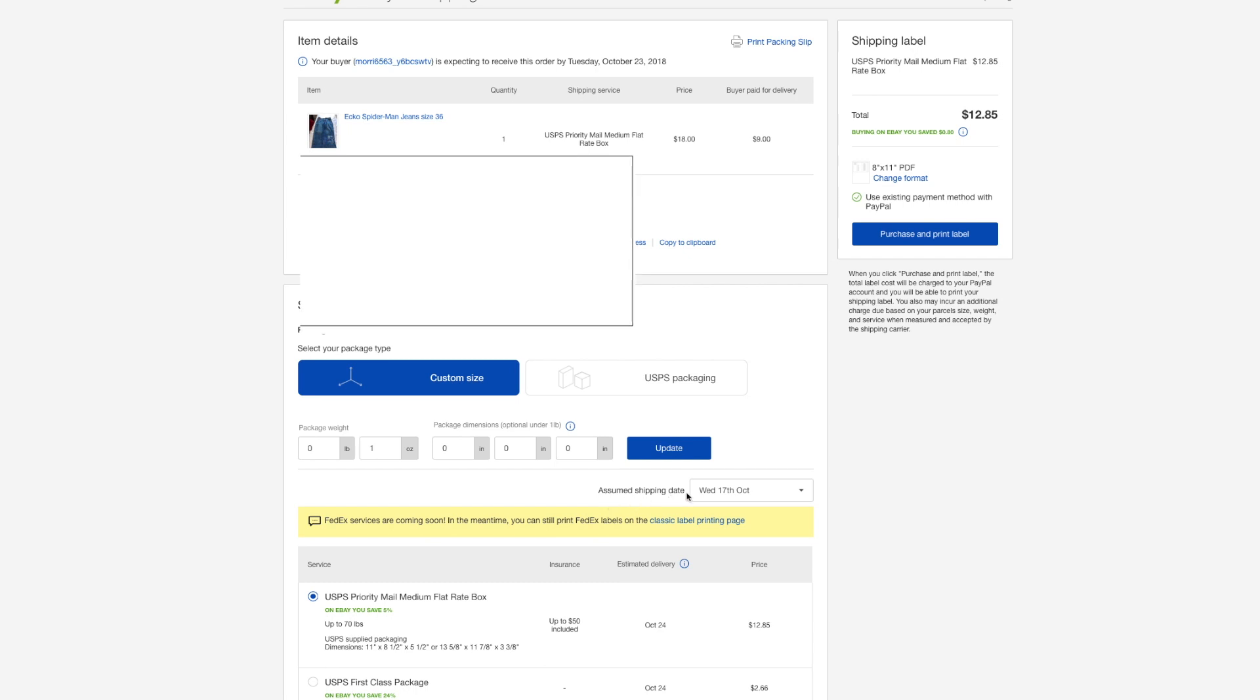The first thing I suggest before doing anything is right here, assume shipping date. If you're not going to send it out the day that you're printing the label, make sure you adjust this. Because if you don't do that, say for example, like in my case, I'm going to send this item out tomorrow. Say for example I left it as today's date, which is October 17th, Wednesday. If I leave it like this, that means that the post office is expecting that I send it out today. And later on, I've actually had this happen where I didn't adjust the date. And I had to cancel the shipping label. So after I paid for it, I had to cancel it, pay it again.